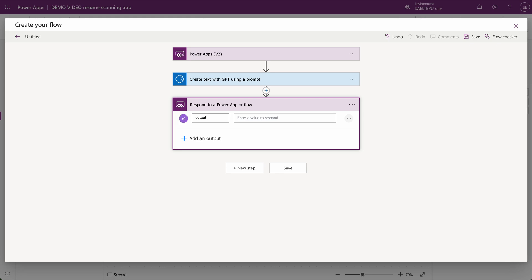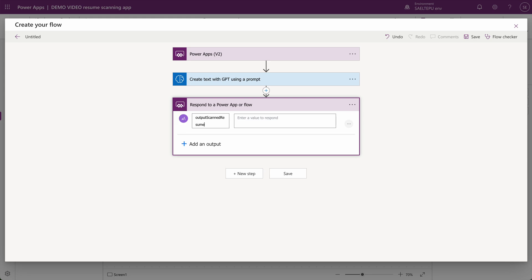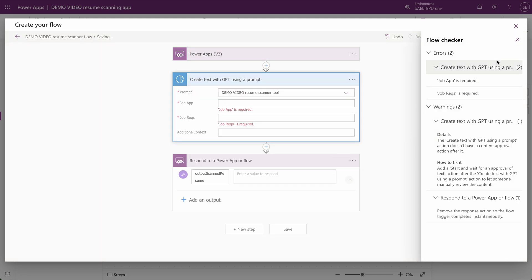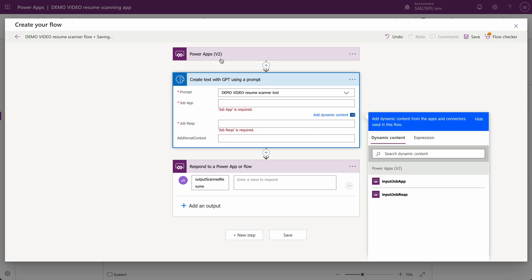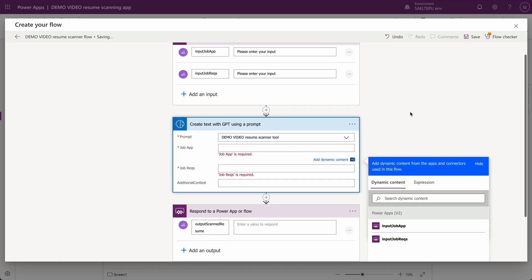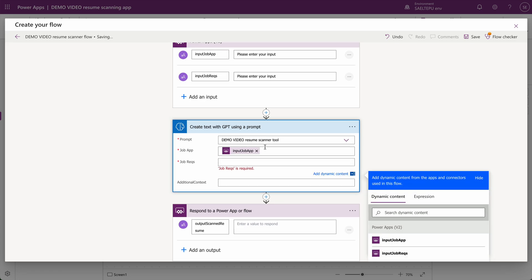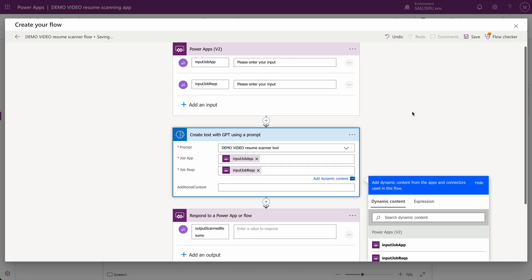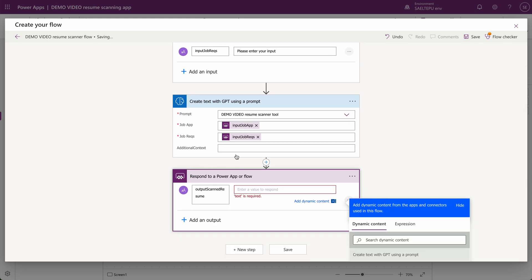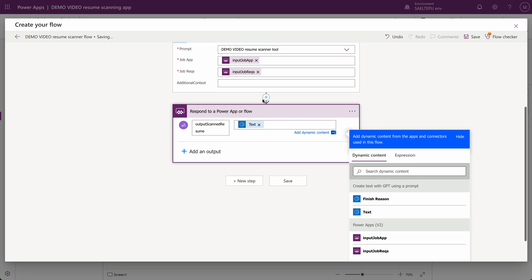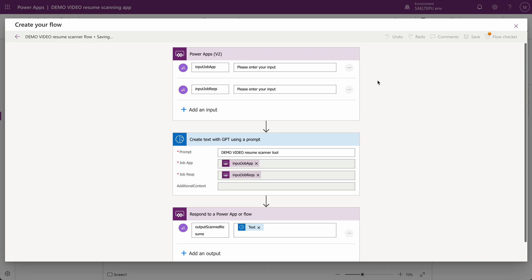I'm going to name the output 'scanned resume' and rename the flow to Demo Video Power Resume Scanner Flow. When I hit save I get some errors, because once we selected the prompt we now have to define what we're passing through to the inputs. We're grabbing the Power App input and sending it through to the AI prompt — Input Job App and Input Job Recs. We've defined those here, so let's hit save. The value for the output is the text from the AI prompt response — it's all dynamic, I just clicked it and it shows up.